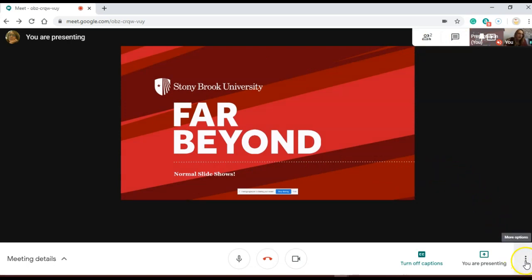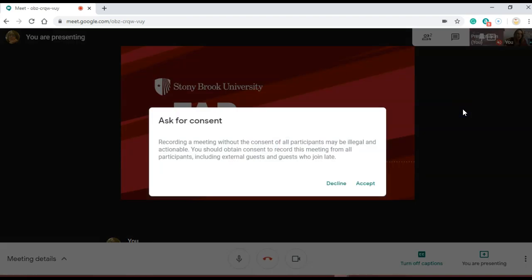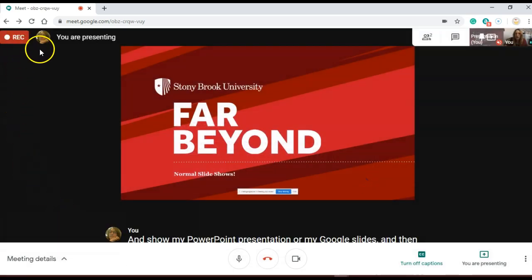And then finally I can record my meeting. It's asking for consent. I'm just going to click accept. The recording will start soon and now the recording has started.